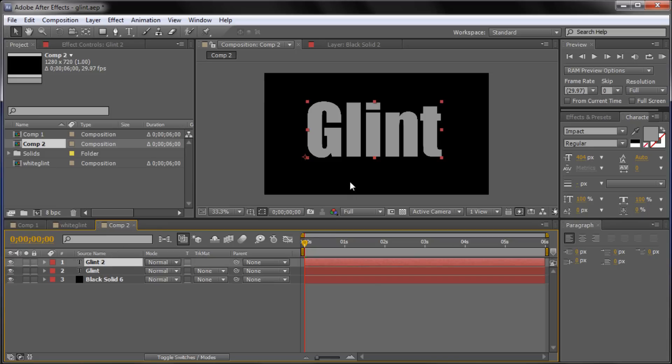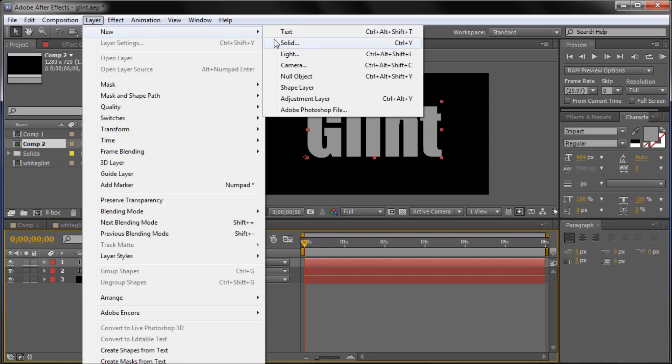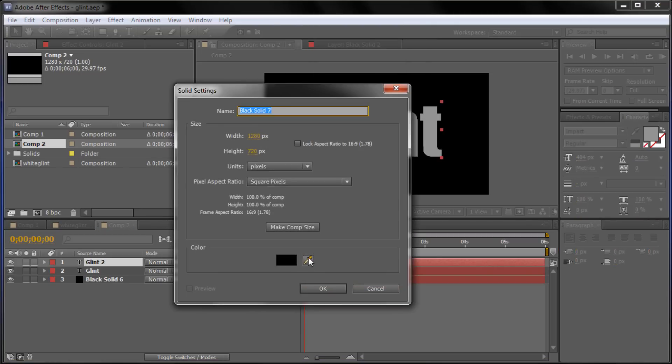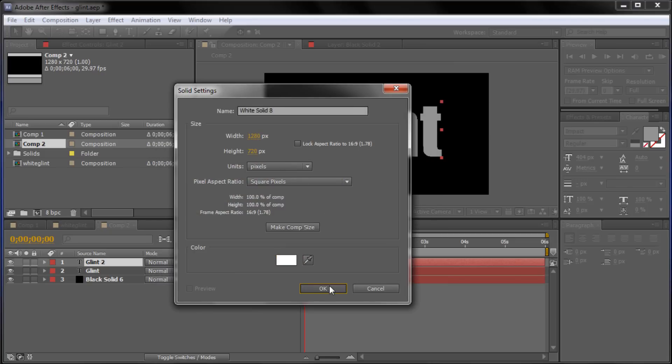So now that we have that, what we're going to do is create the white bar that you saw going across the text. So in order to do this we're going to need to make another solid by going to Layer, New, Solid. This time we're going to make it composite again and make the color white. Click OK.